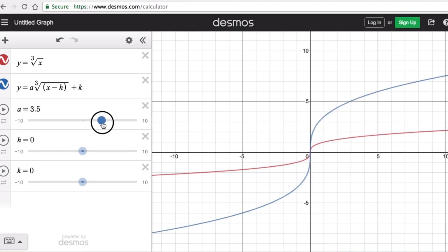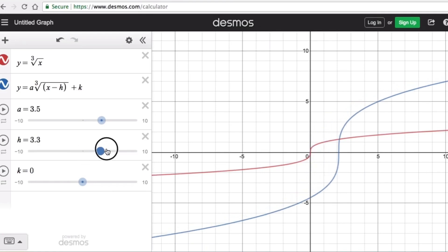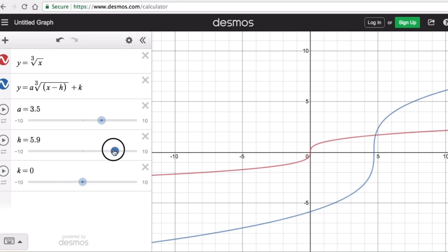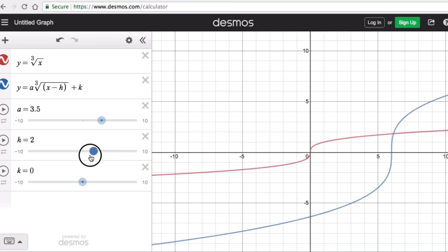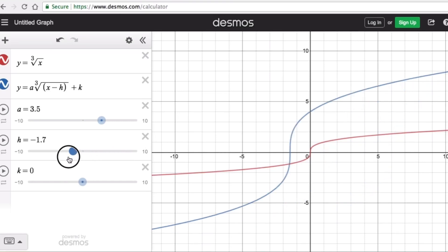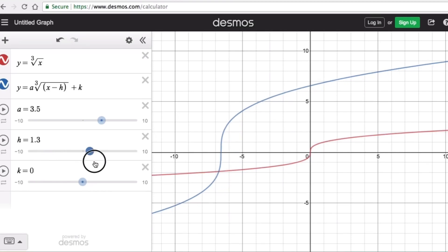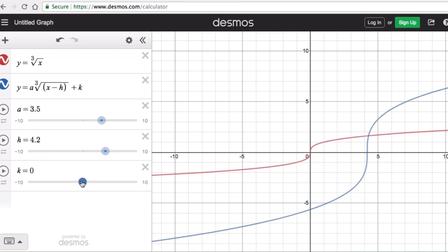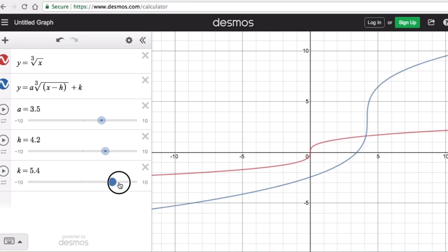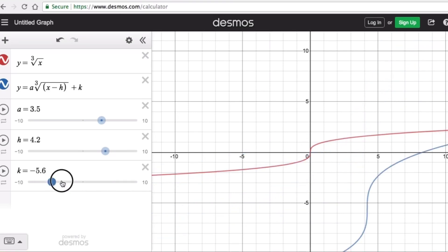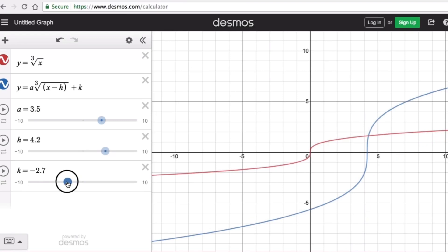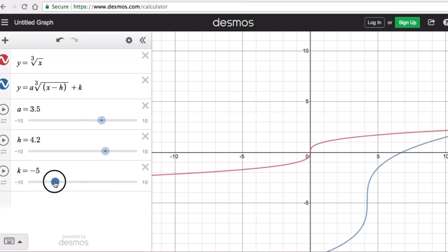Now let's look at the effects of h and k. If h is positive, the graph moves to the right. If h is negative, the graph moves to the left. If k is positive, the graph is translated up. If k is negative, the graph is translated down.